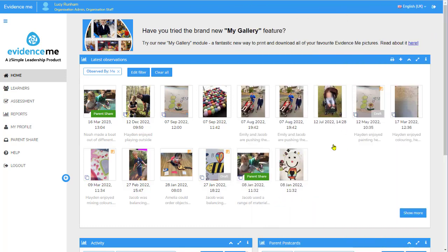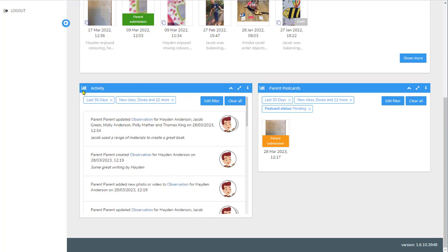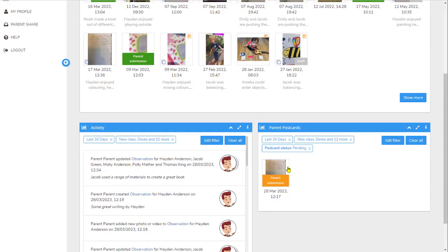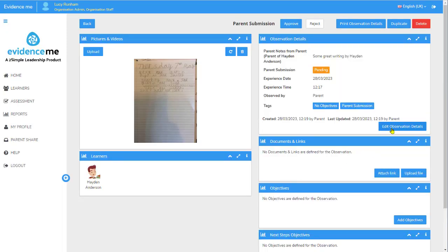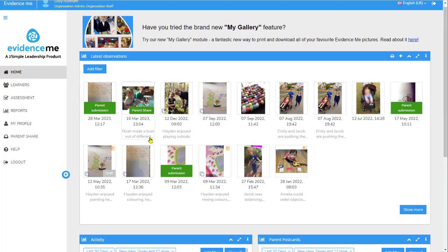Let's move the iPad out of the way and look back in the web suite. The parent's observation is not immediately added into the teacher's observations area. Scrolling down, there are two areas at the bottom: the Activity Feed, which shows that the parent updated the observation for Hayden, and clicking it lets me see the parent's notes on the right-hand side. Below that is the Parent Postcard — there's been a parent submission. I can view it, add further notes, add documents, links, objectives, and next steps objectives. If I'm happy with it I can approve the parent's submission, or I can reject it. If I approve it, it changes to approved and adds the parent's submission into my observations.